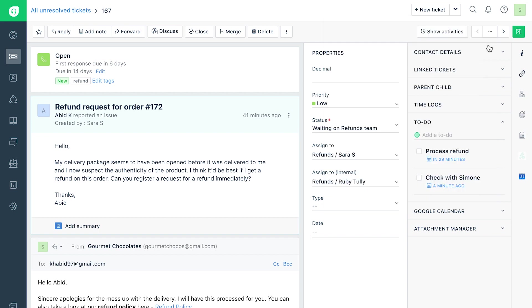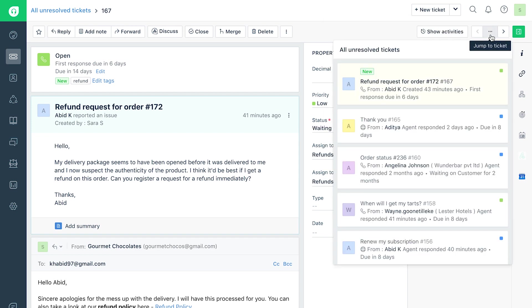The Jump to Ticket option helps you to quickly jump to a different ticket based on the ticket list view you were on earlier.